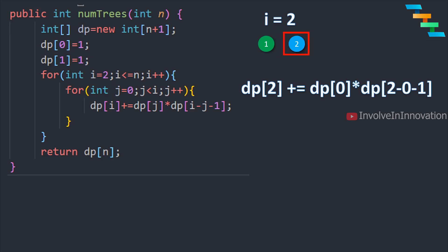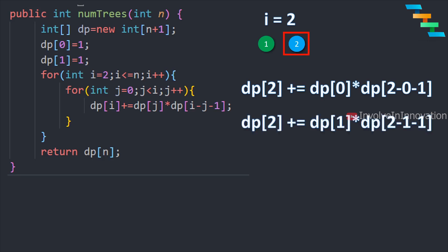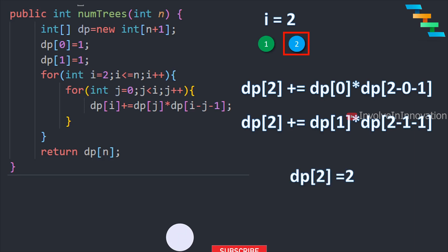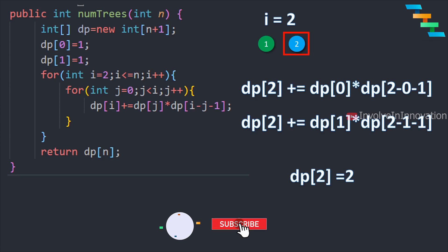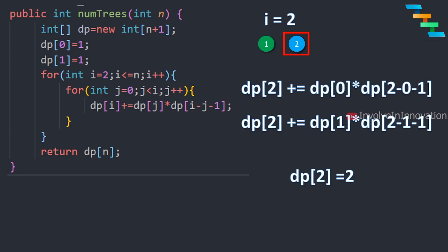When the root node is 2, we have 1 node to represent the left subtree and 0 nodes for the right subtree. Here dp[1] times dp[2 minus 1 minus 1] which is dp[0] gives 1 times 1 equals 1. Adding both values: 1 plus 1 gives 2. So when n is 2, we can form 2 unique binary search trees.